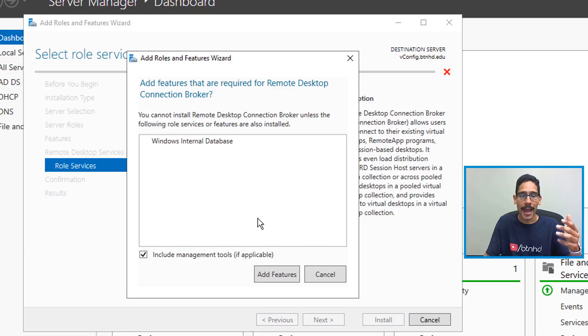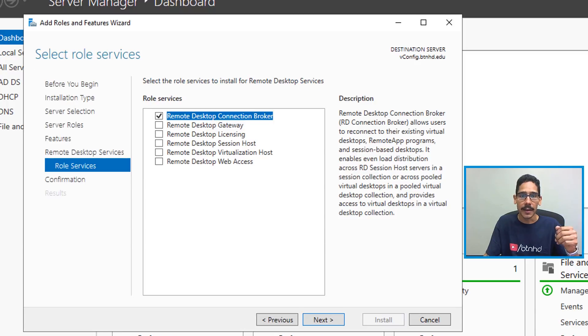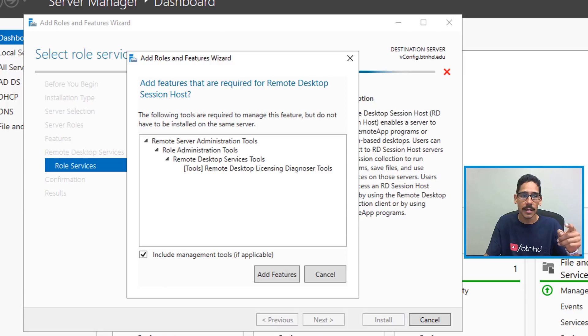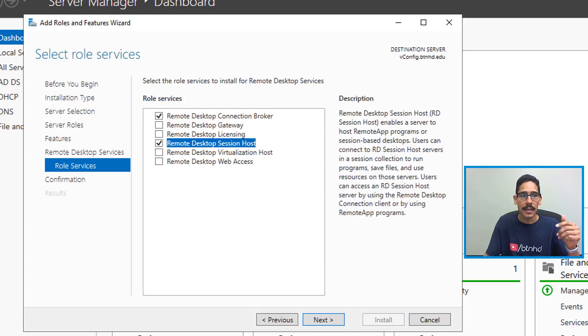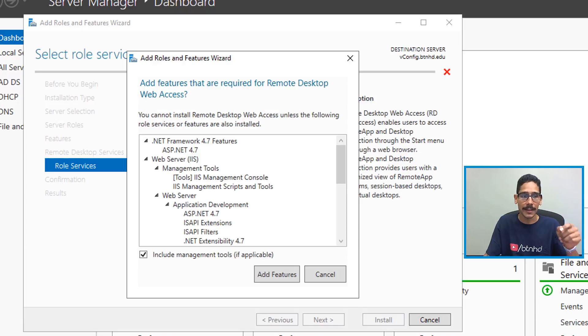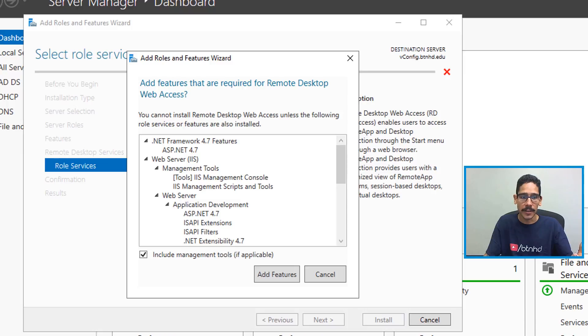Once you click on that, once you pick your Connection Broker, it's going to want you to add additional features. So click on Add Features. The next service that we need to add is the Desktop Session Host. So select that, again add the features that it needs. And the last one that we need is the Desktop Web Access. So select it and just make sure to click on Add Features.